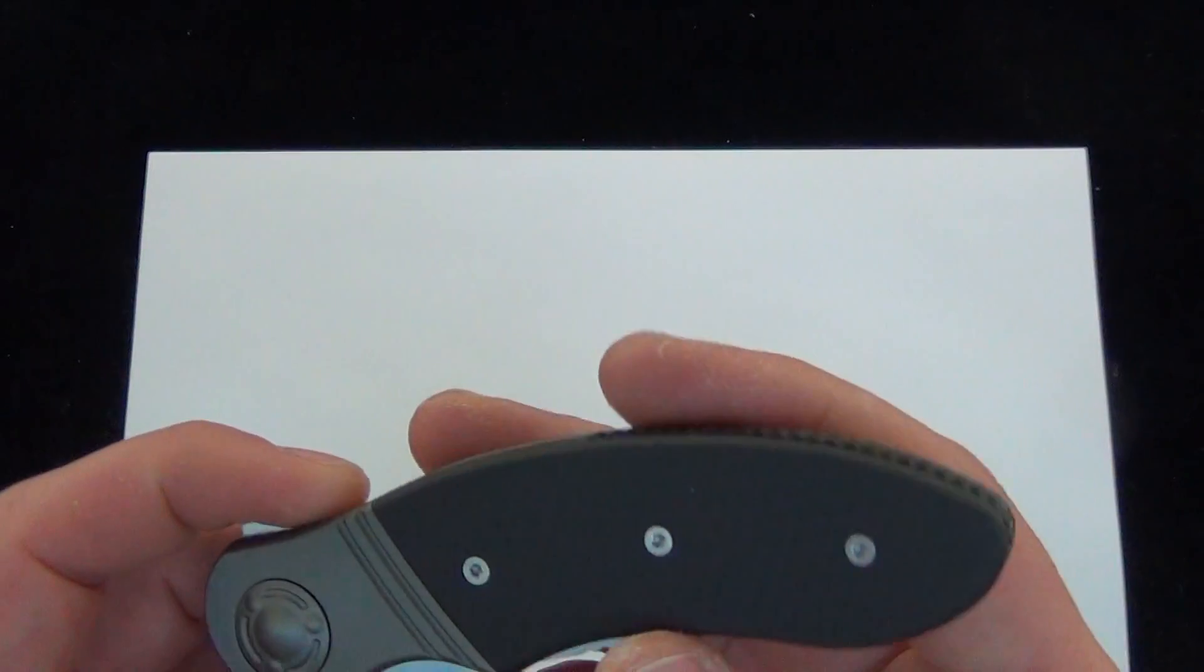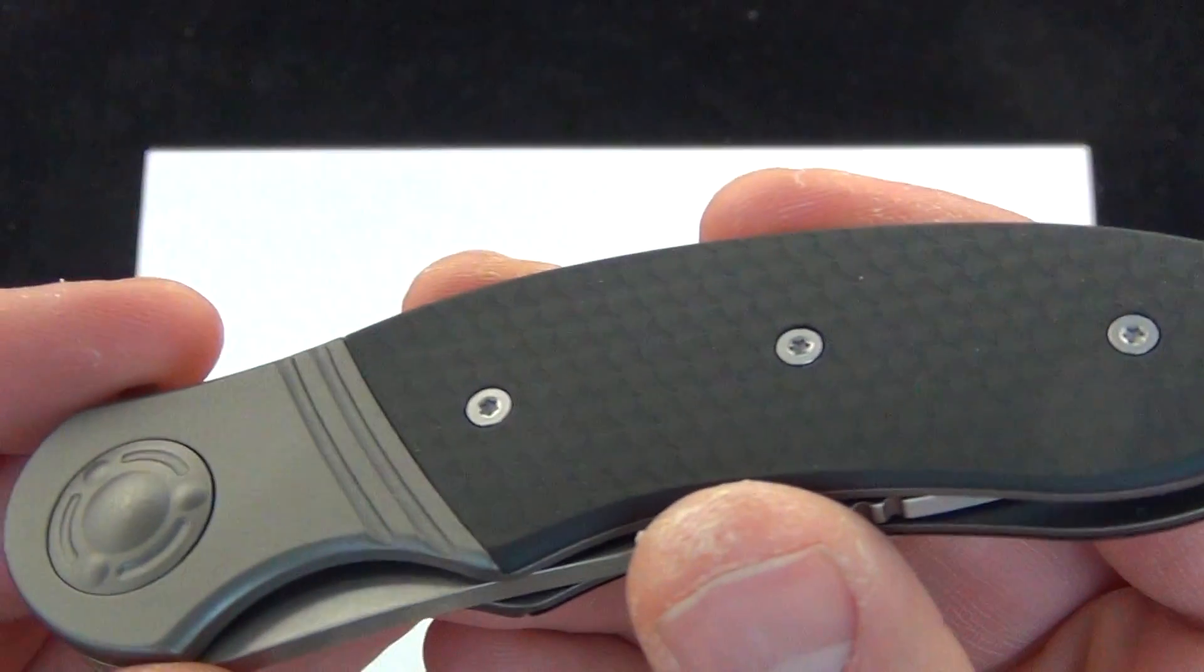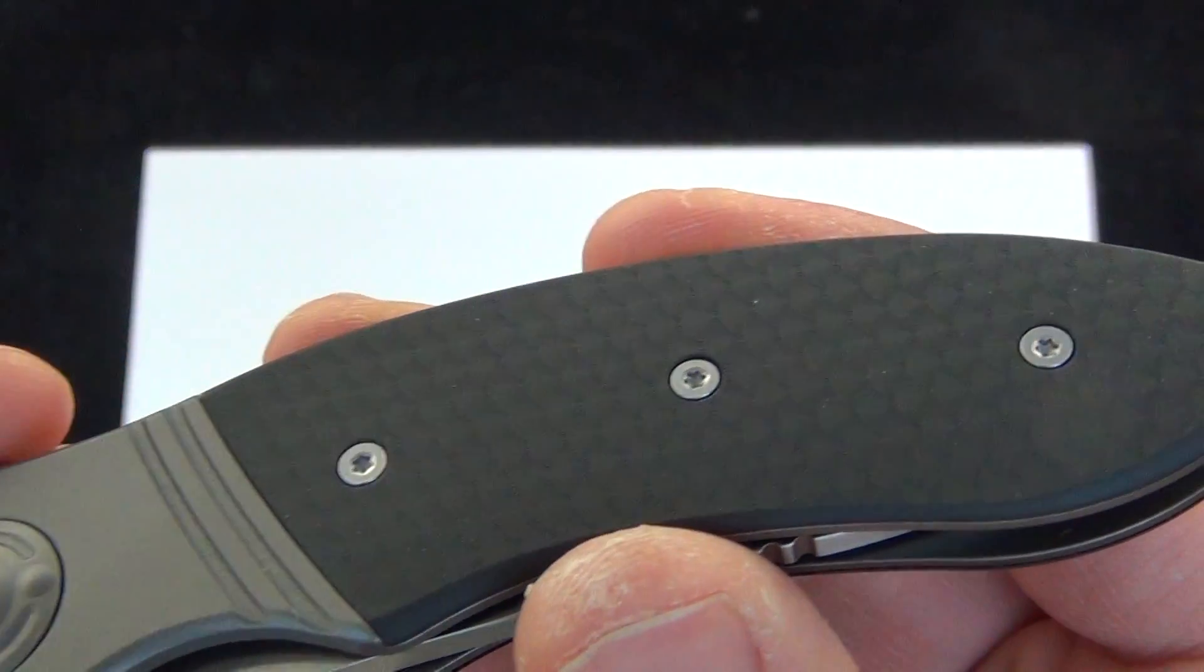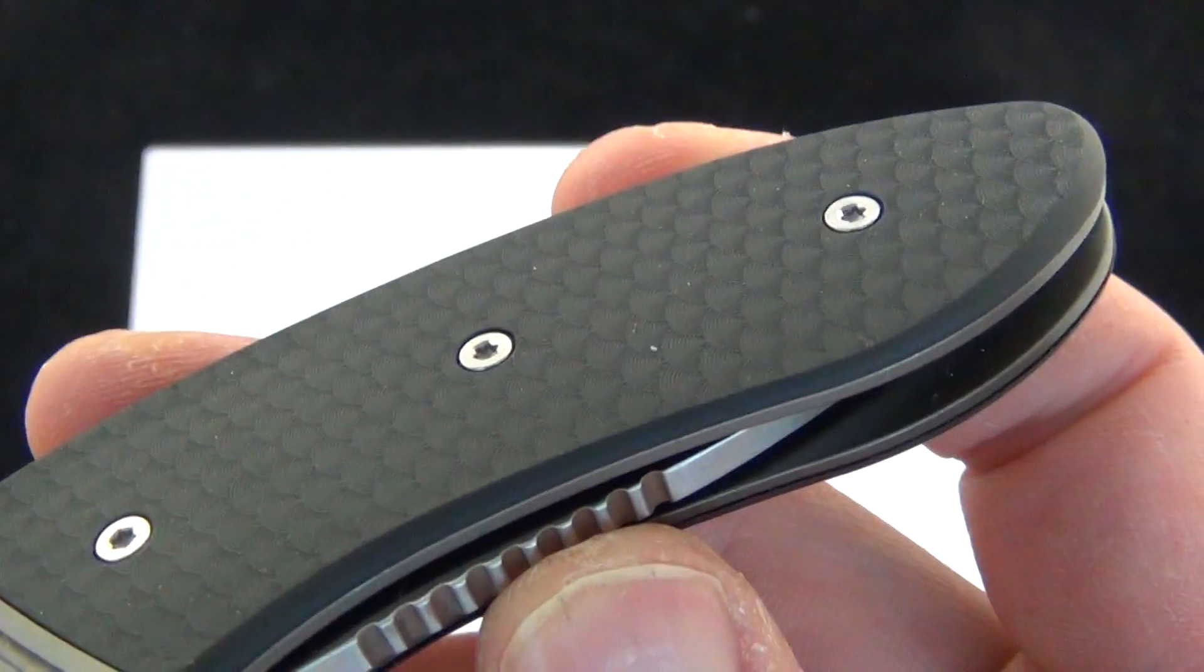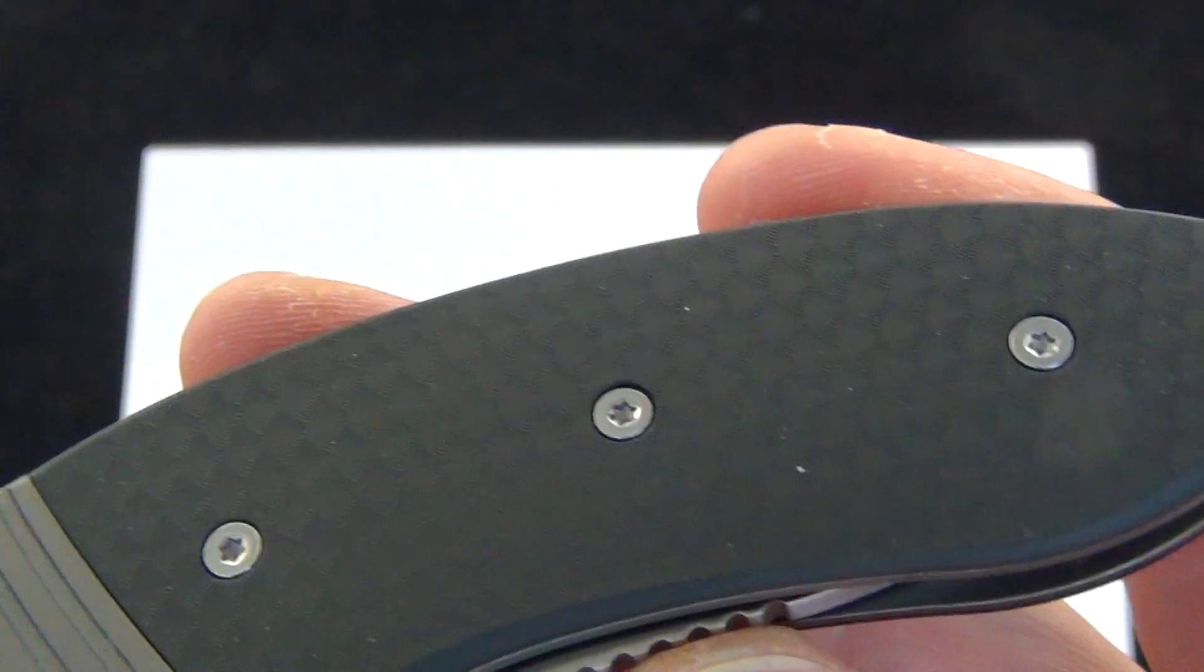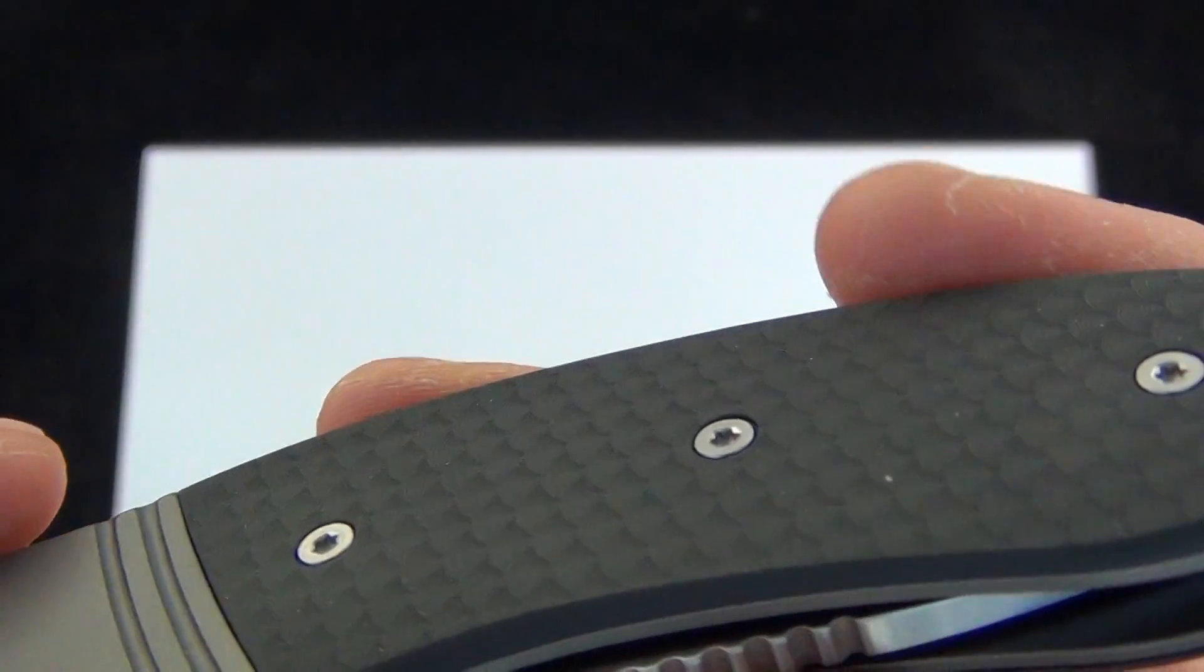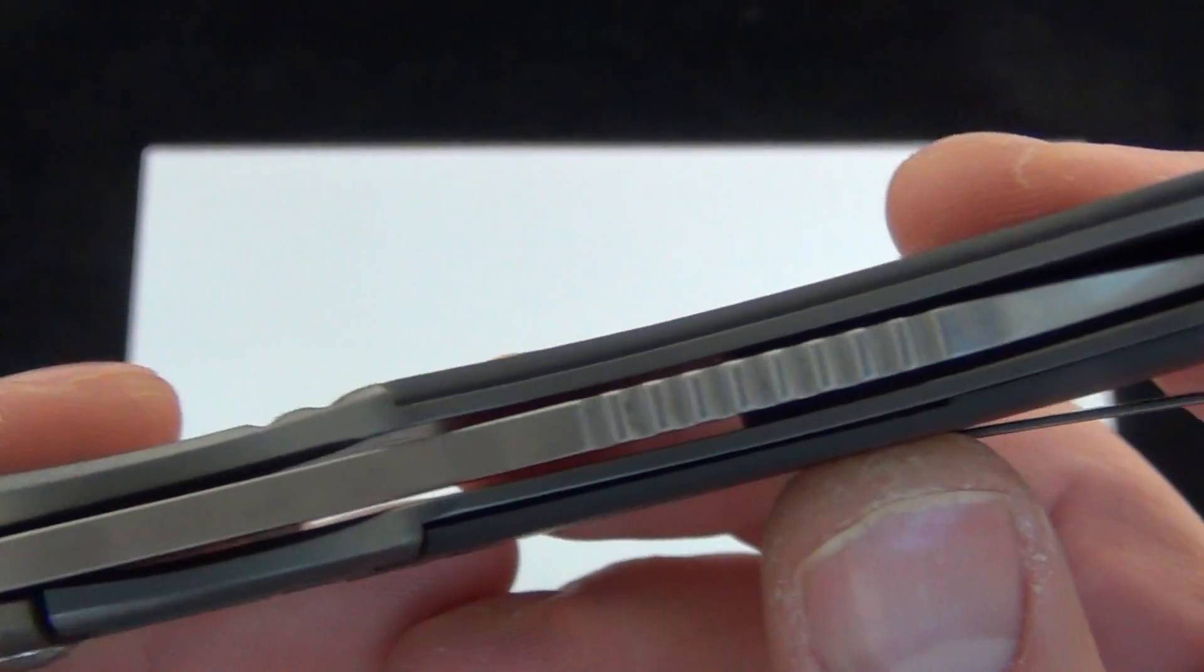But then I picked it up, held it a little bit, and checked out the action. First of all, I really like the finish on those scales. Really nicely done.